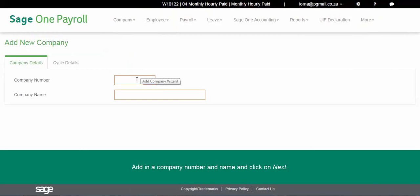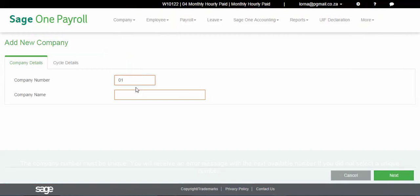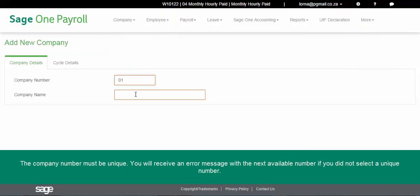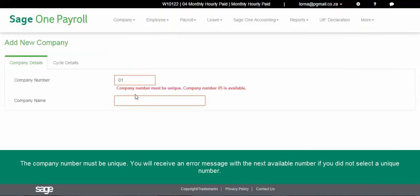Add in a company number and name and click on Next. If the company number that you used is not unique, you will receive an error message with the next available number.